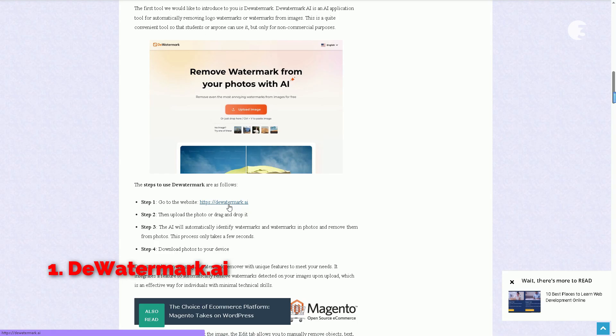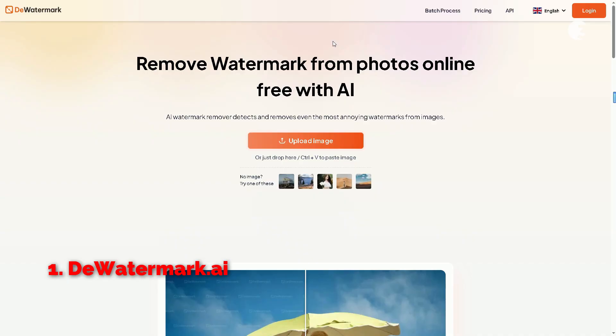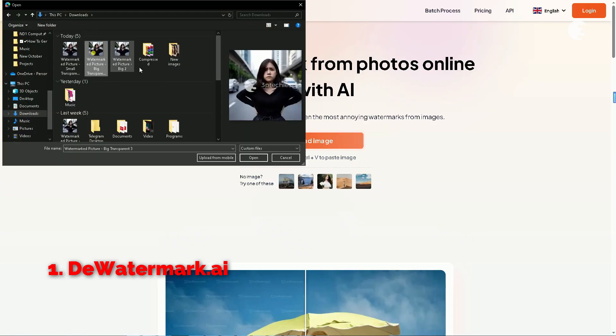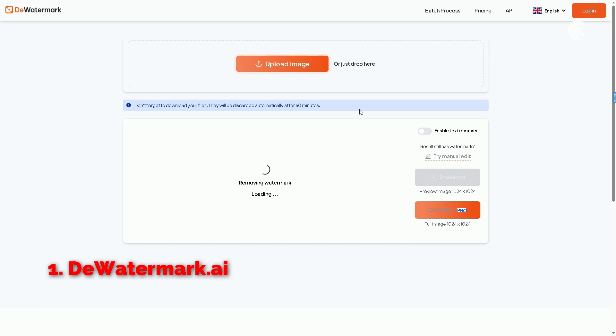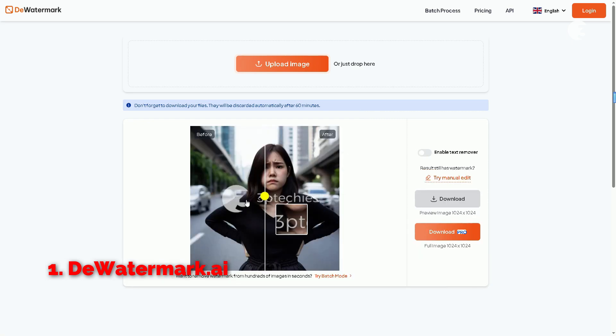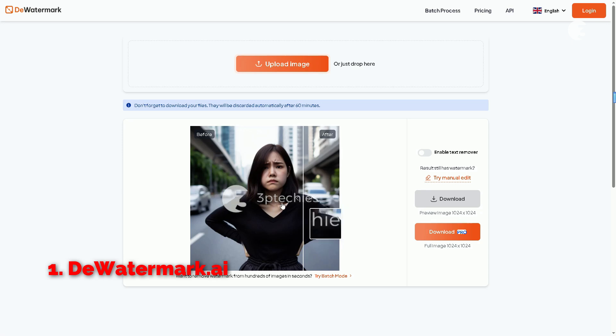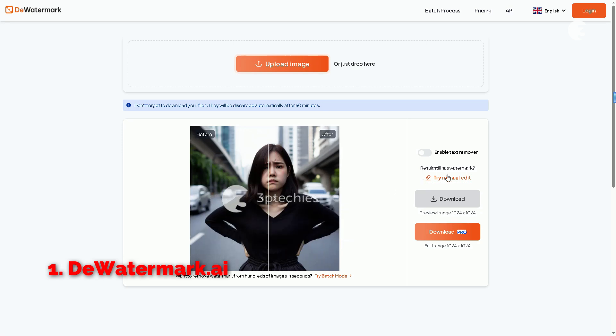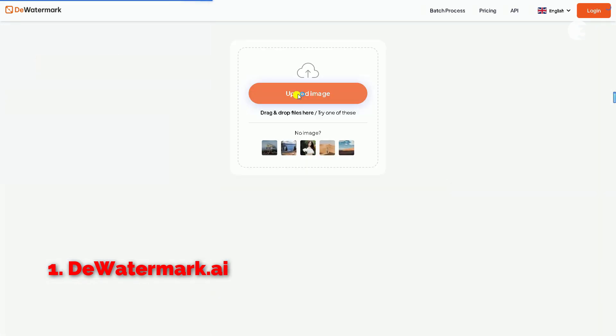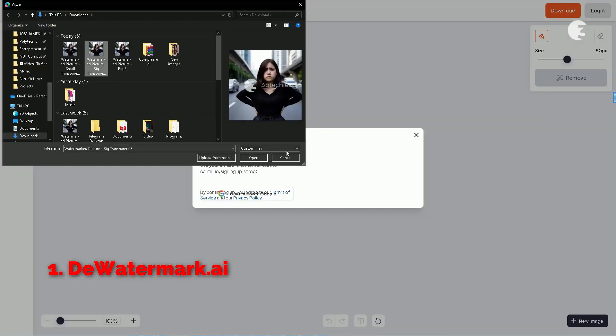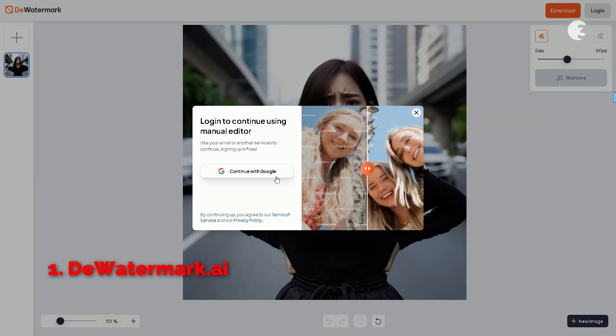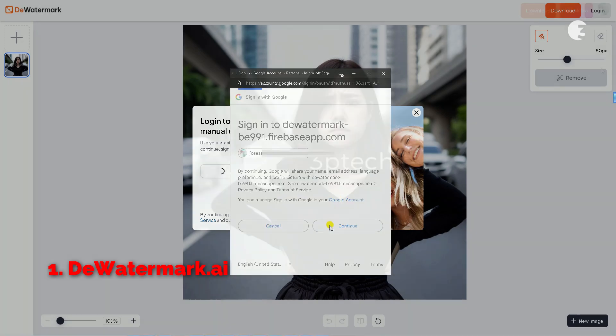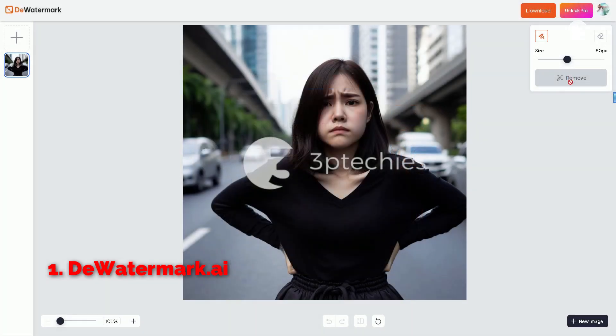To get started, just head over to thewatermarker.ai. Once you're on the homepage, click on Upload Photo. Now select the image you want to remove the watermark from. Once uploaded, you'll be greeted by an adjustable split-screen view, showing your original image on one side and the processed version on the other. Now, if the AI doesn't automatically detect the watermark, you can manually paint over the watermark using a brush tool. One thing that I failed to mention is, you need to have an account to use this tool. So make sure to register an account if you are up for that.